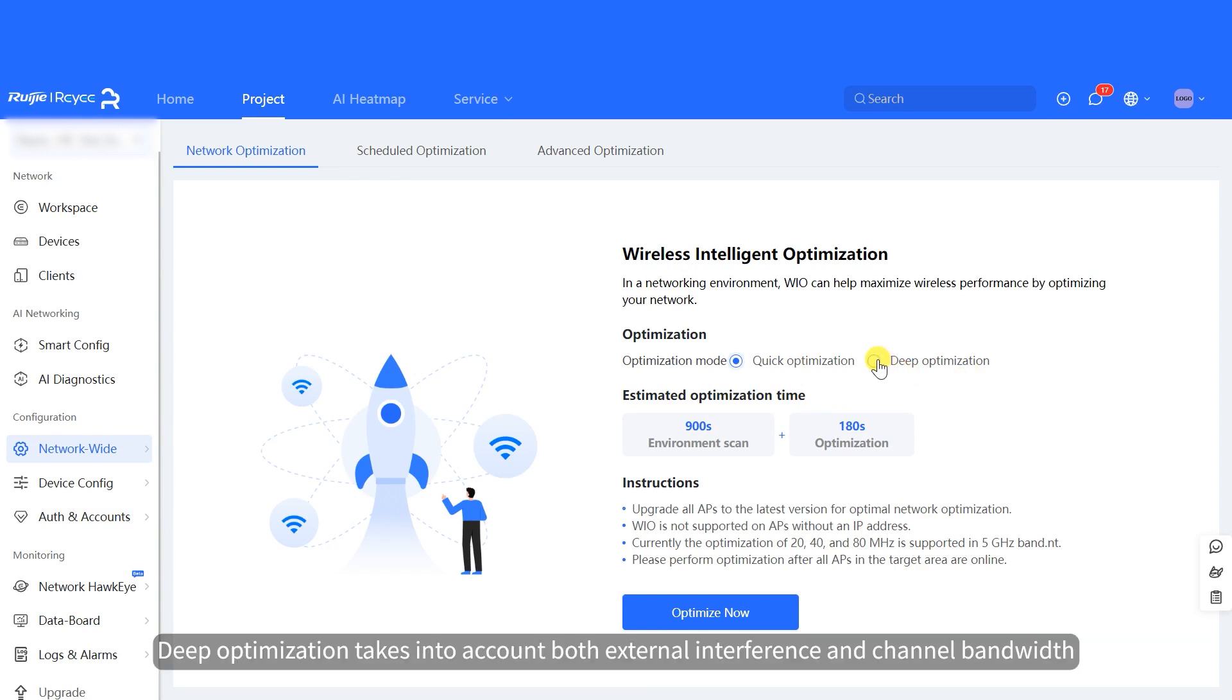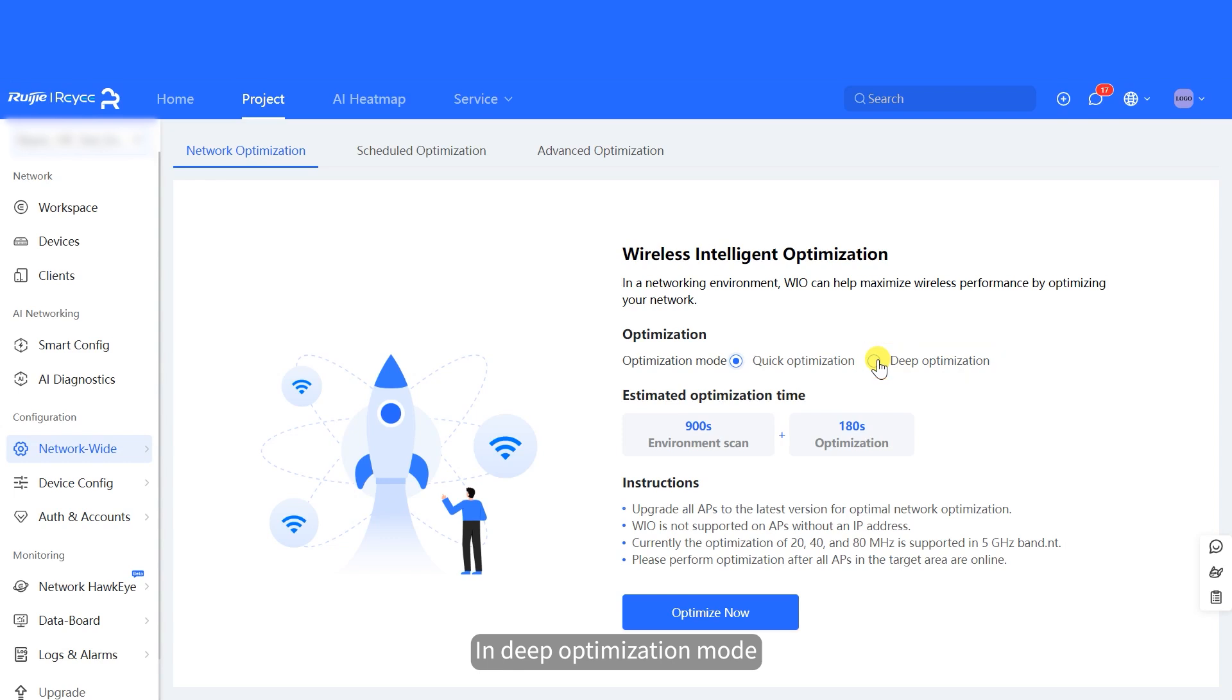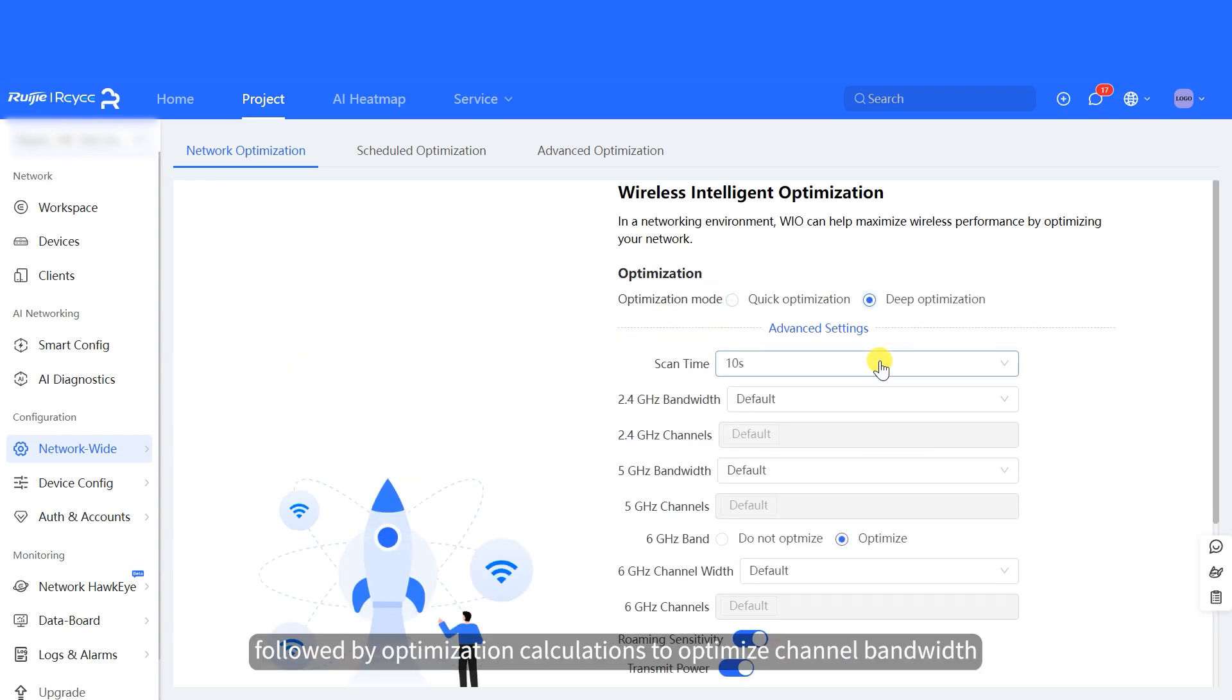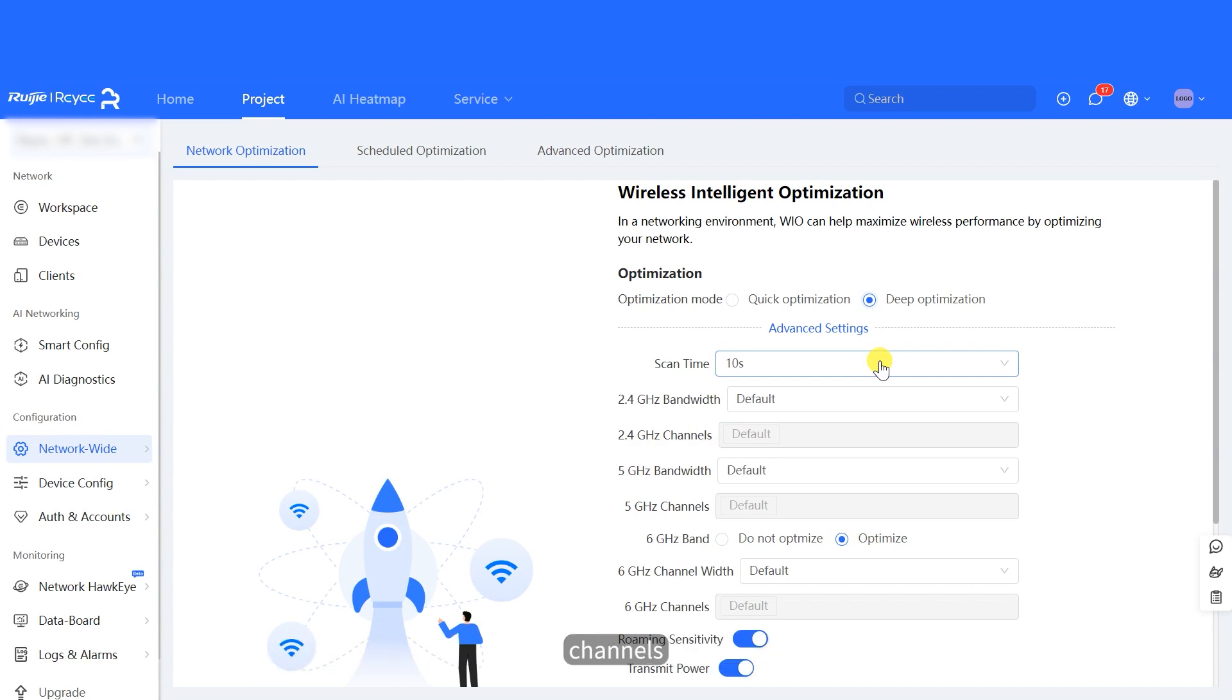Deep optimization takes into account both external interference and channel bandwidth. In deep optimization mode, a thorough scan of all channels is conducted, followed by optimization calculations to optimize channel bandwidth, channels, power, and management frame transmit power.